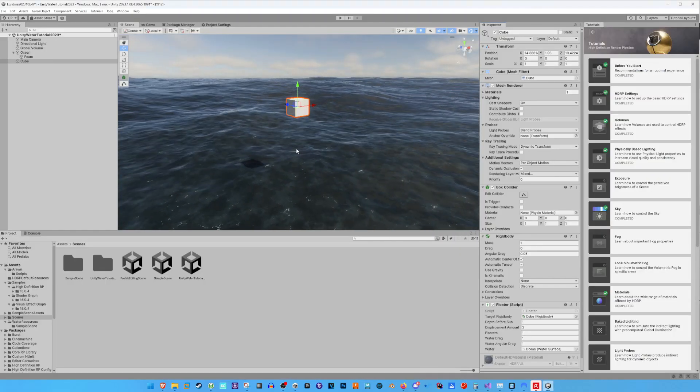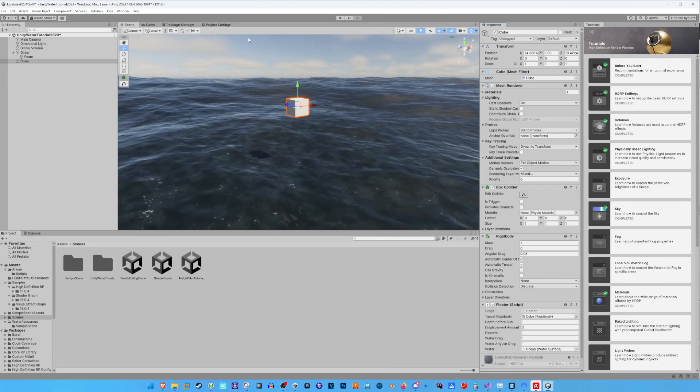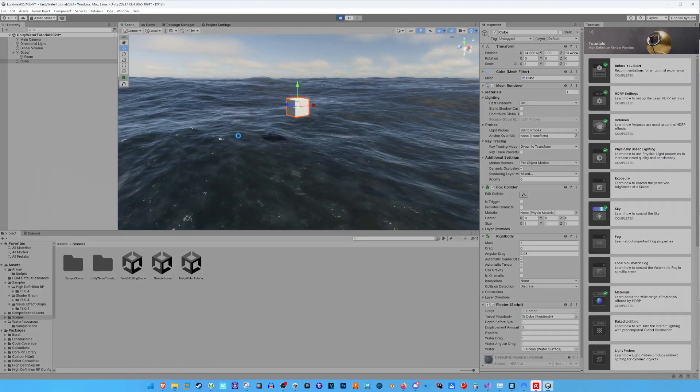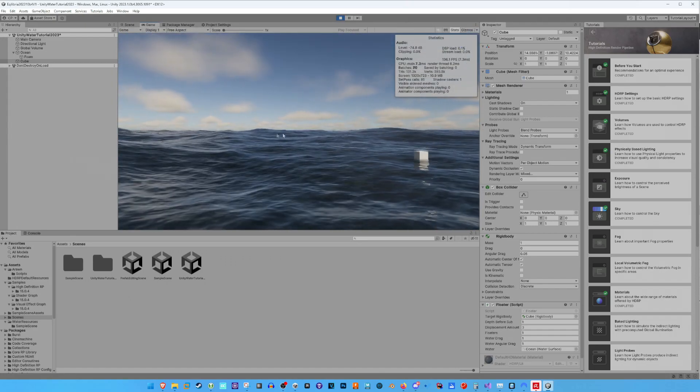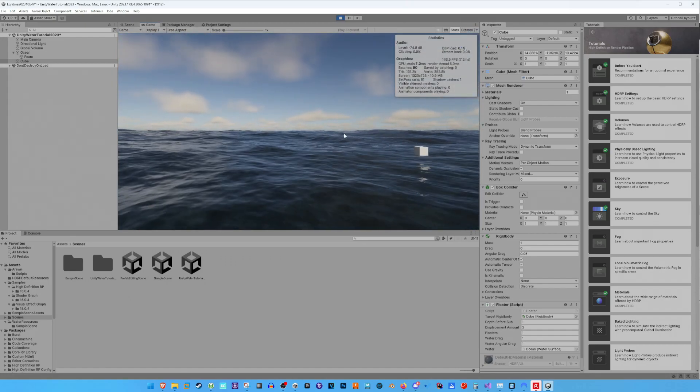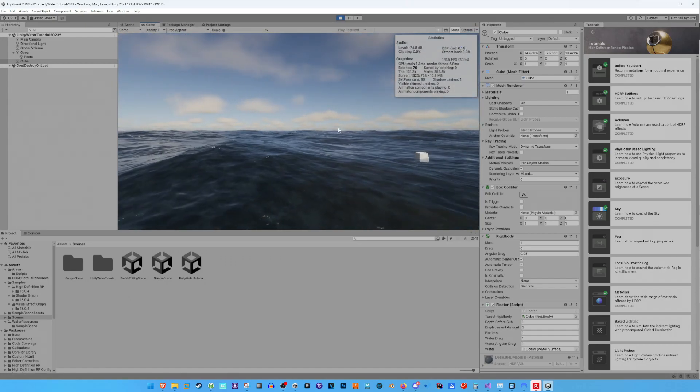Okay let's see how this works now and hit the play button. Perfect, it works.